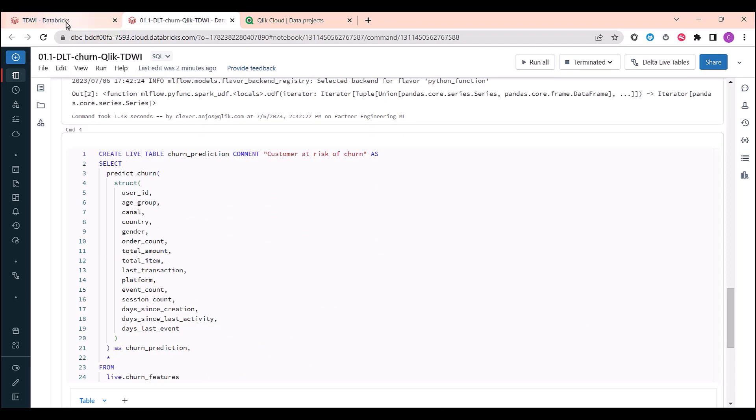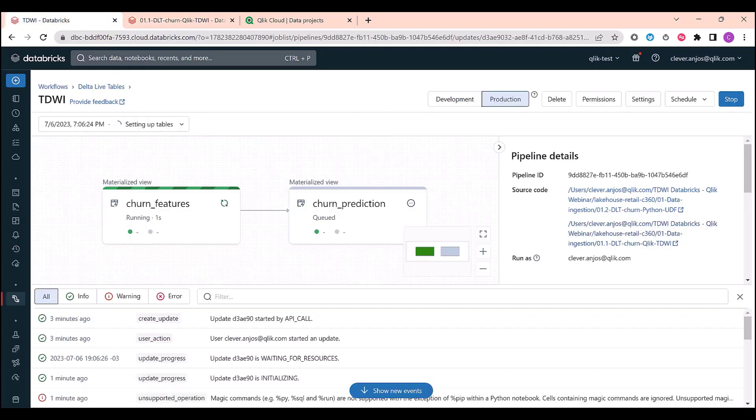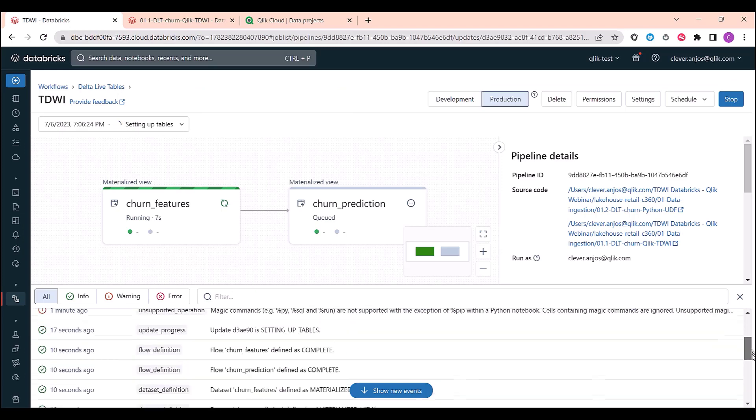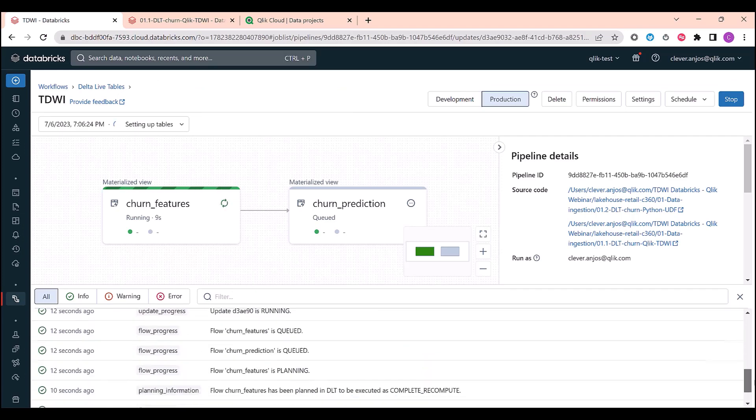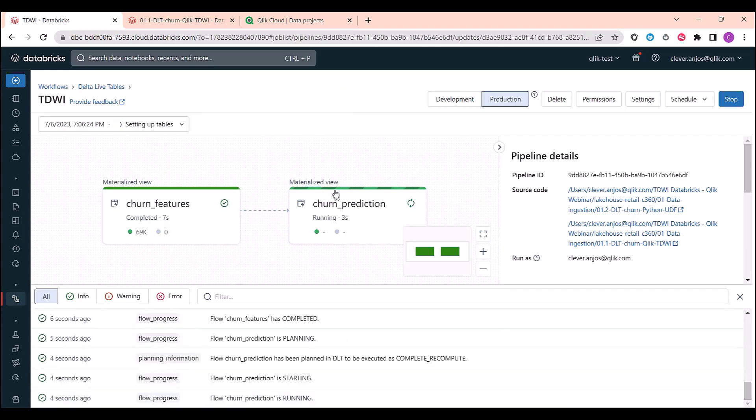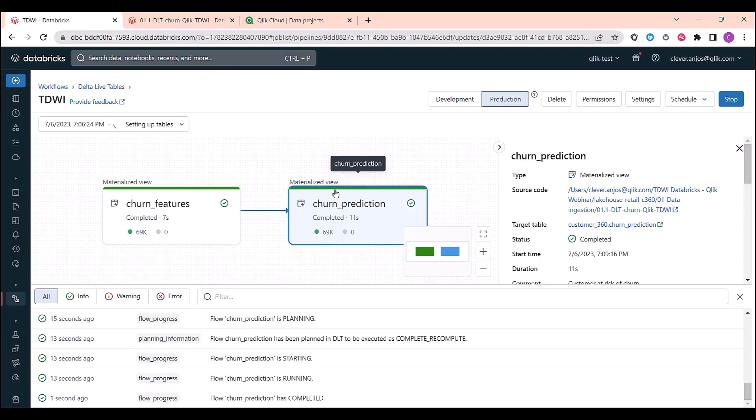Let's go back and see how the workflow is doing. It's almost finishing. Both tables are being populated. Almost finished. Both tables were populated as expected.